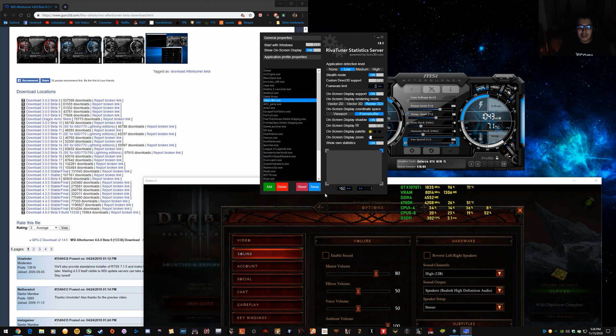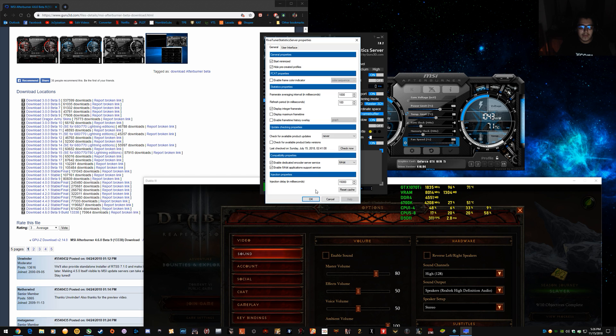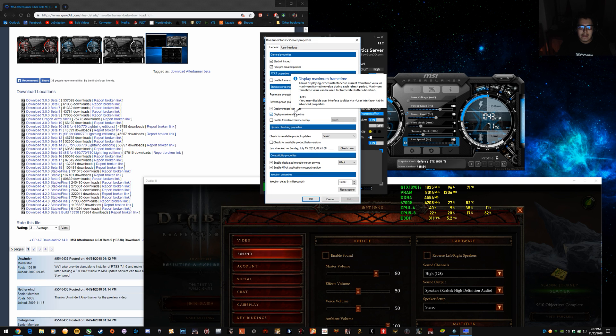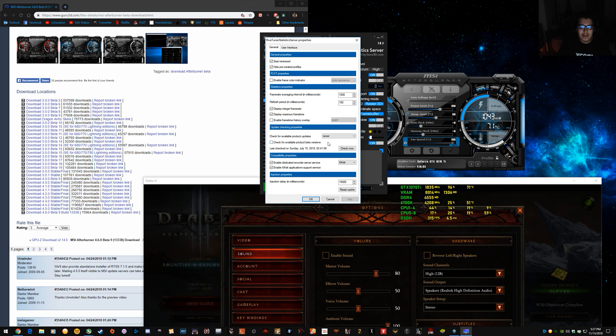So, instantaneous or the maximum. So, instantaneous will just be a bit quicker for frame time. But, I think maximum is easier to read.